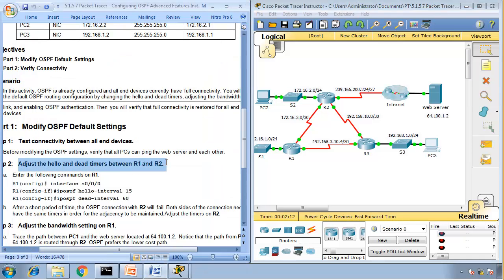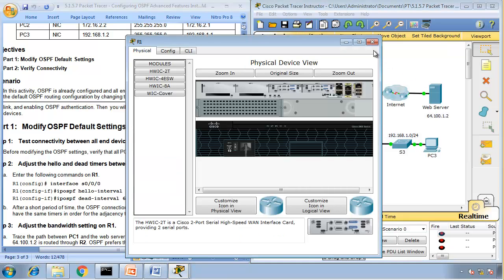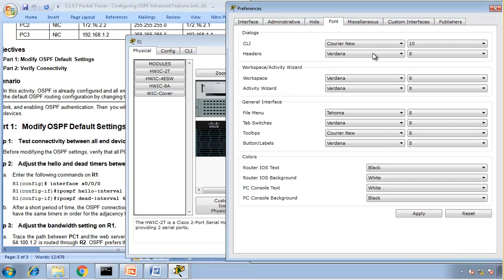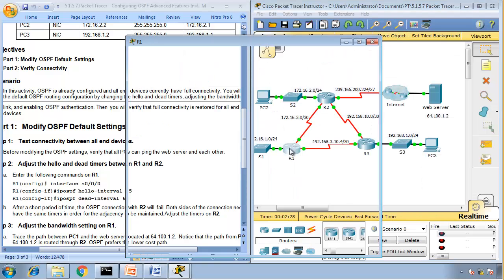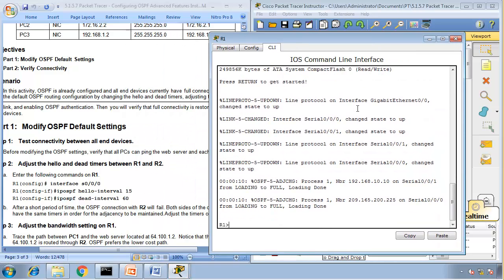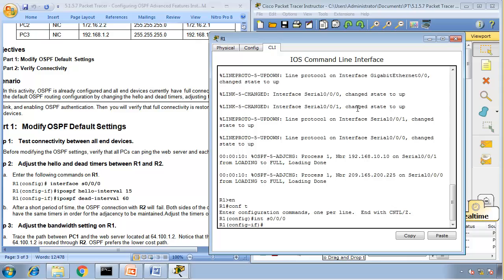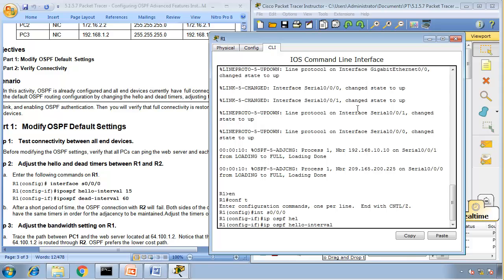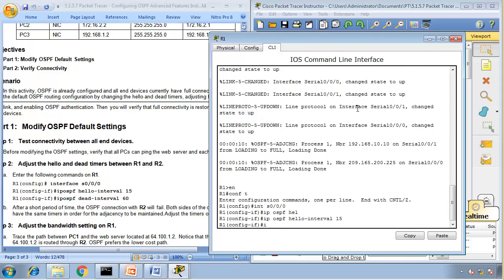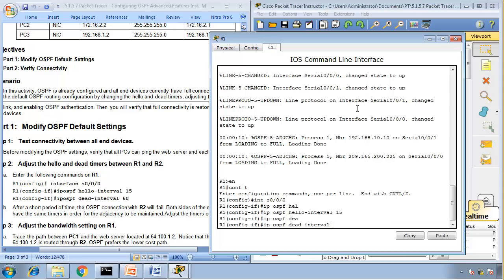Adjust the hello and dead timers between Router 1 and Router 2 on the serial 0/0/0 interface. So go to Router 1: enable, config t, interface S0/0/0 — that's the interface between Router 1 and Router 2. Set IP OSPF hello-interval to 15 seconds and IP OSPF dead-interval to 60 seconds.